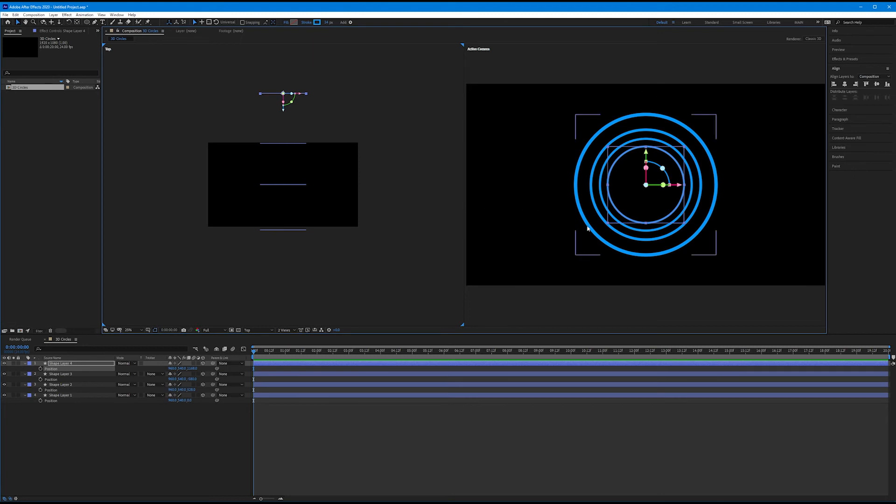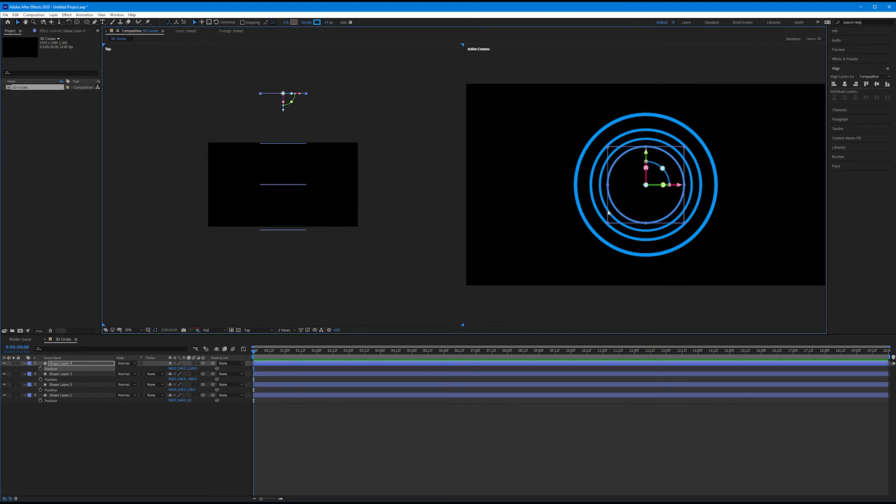We can see what it looks like in terms of our active camera here, but we can actually see the spacing of those layers in our top view. So this is all fun, but what good is positioning these in Z space if we can't actually start to get a sense of 3D in our main composition? Well, I want to introduce you to a new tool.